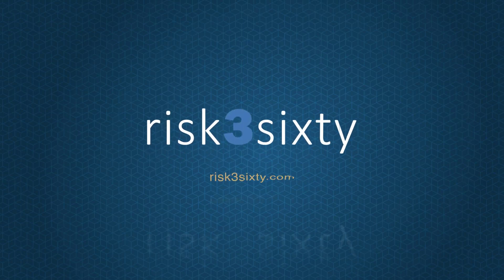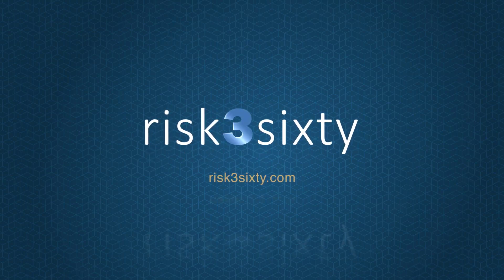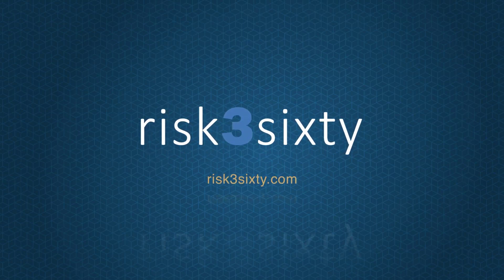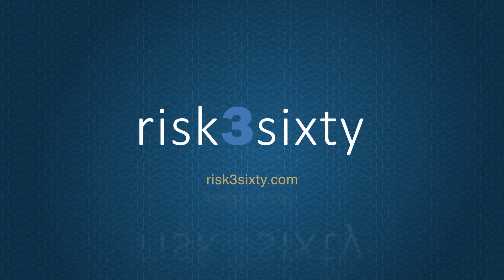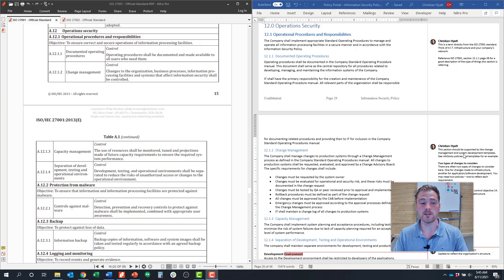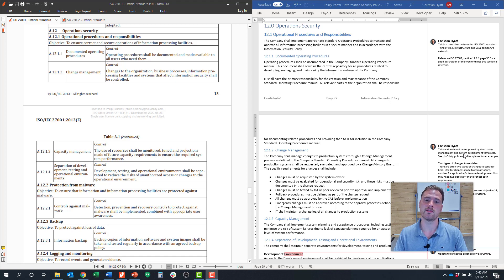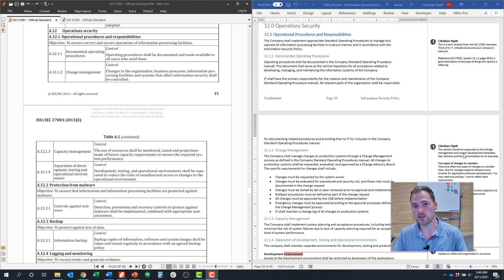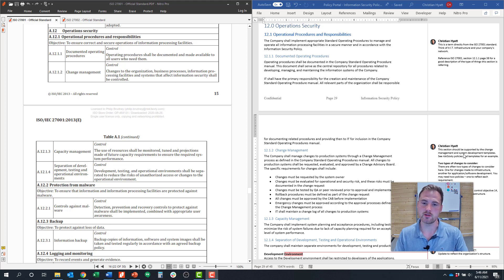Hi, my name is Christian Hyde. I'm a managing director at RISC 360 and I help oversee our ISO 27001 practice. This is our ISO 27001 explained series where we cover all of the controls and control objectives in ISO 27001 and try to give you some information about how you can achieve certification if you're considering that or implementing the ISO 27001 framework in general.